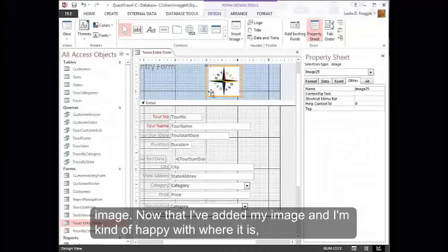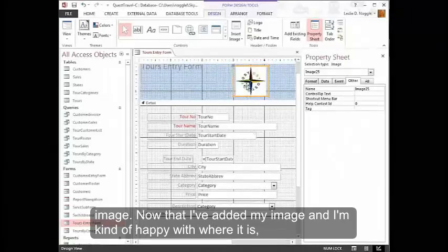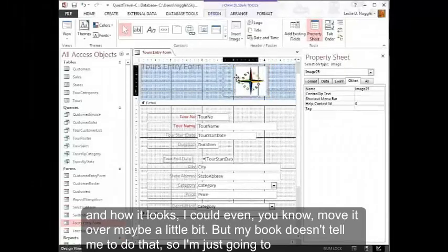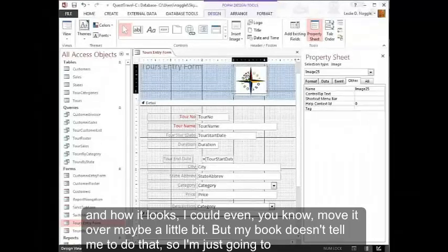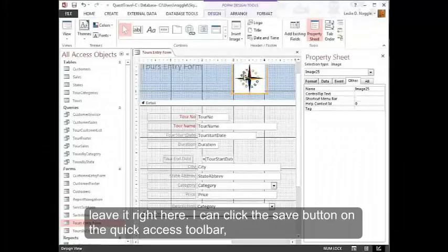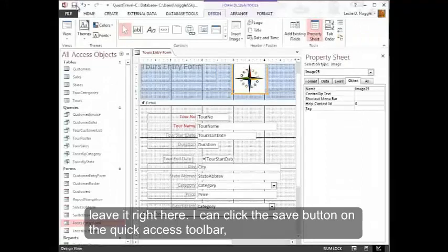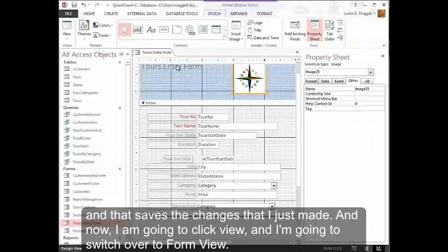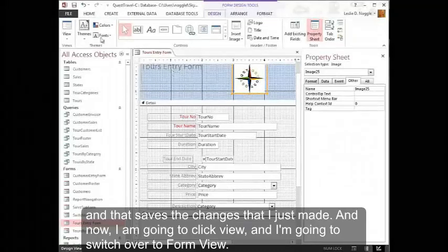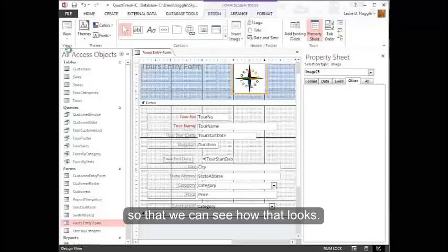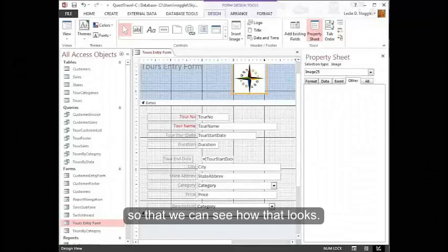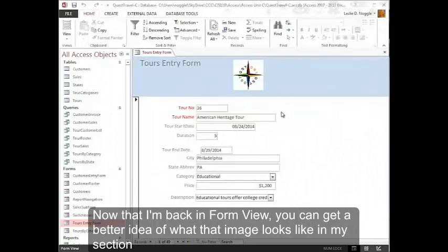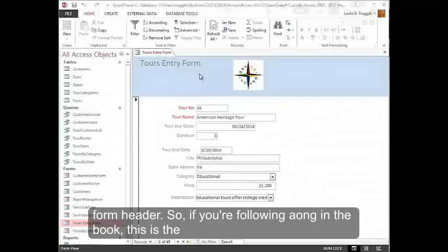Now that I've added my image and I'm kind of happy with where it is and how it looks, I could even move it over maybe a little bit, but my book doesn't tell me to do that. So I'm just going to leave it right here. I can click the save button on the quick access toolbar. And that saves the changes that I just made. And now I'm going to click View and I'm going to switch over to form view so that we can see how that looks. Now that I'm back in form view, you can get a better idea of what that image looks like in my section form header.